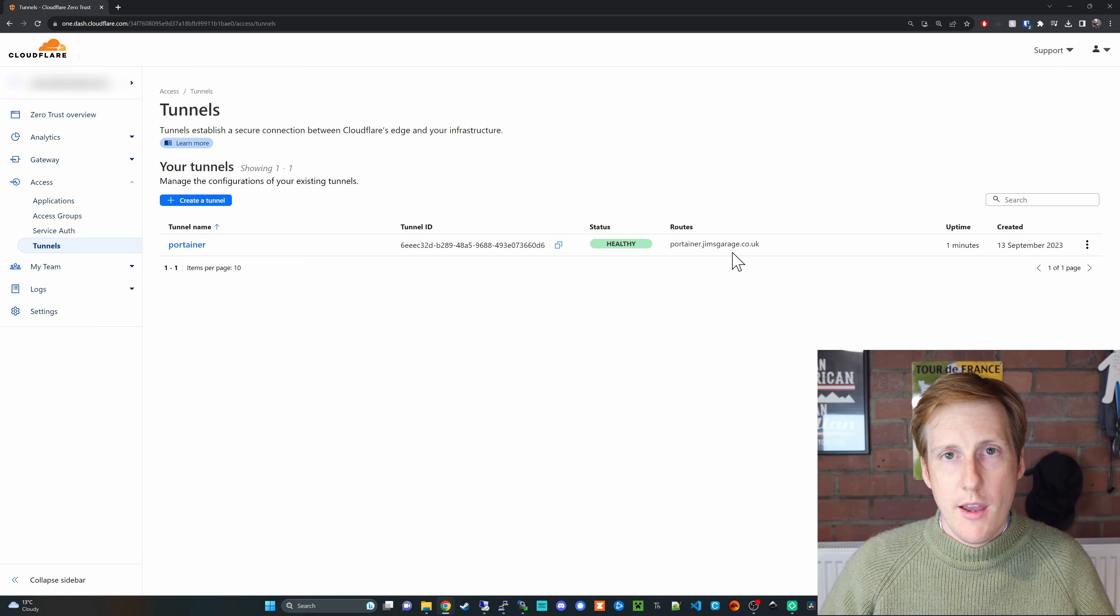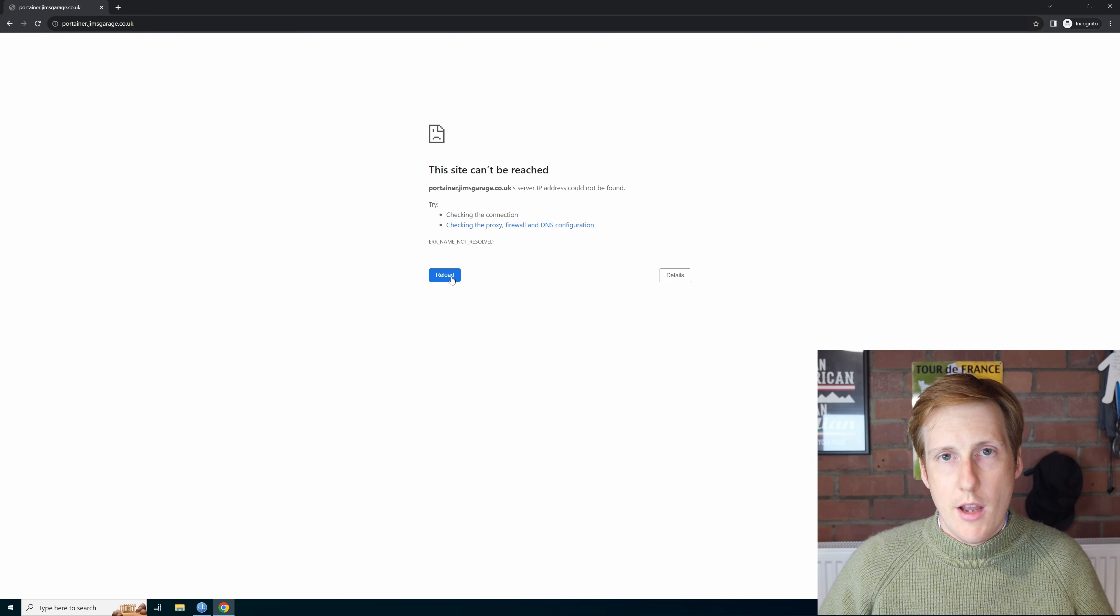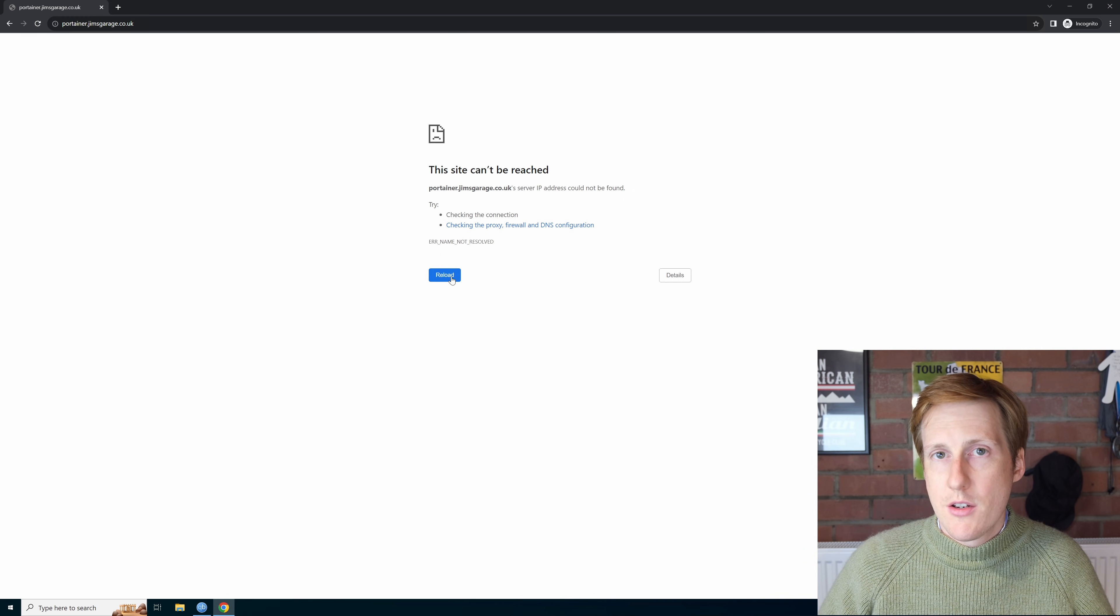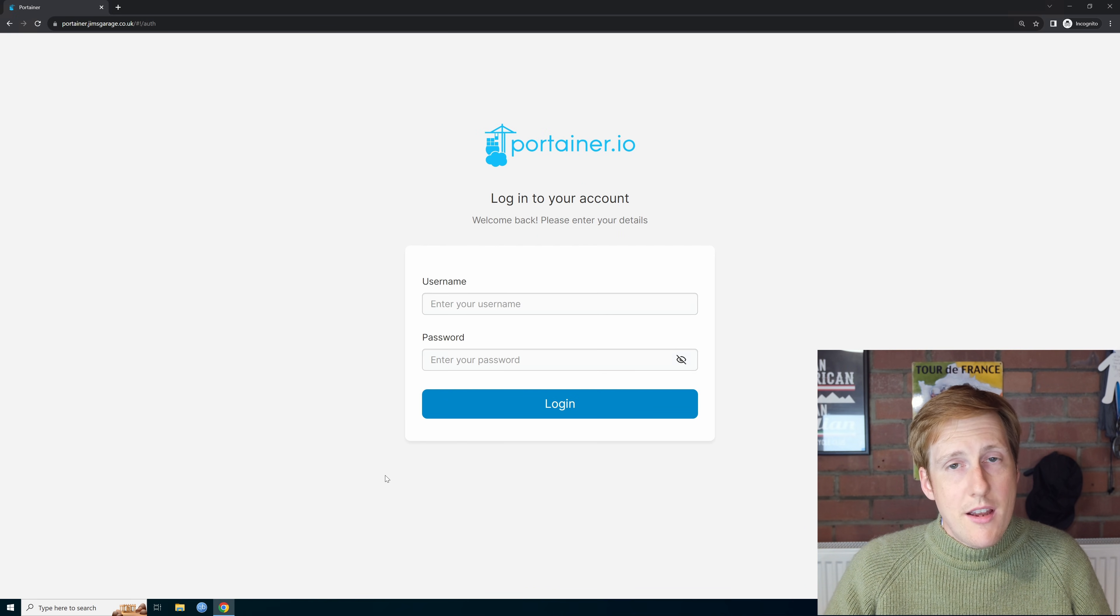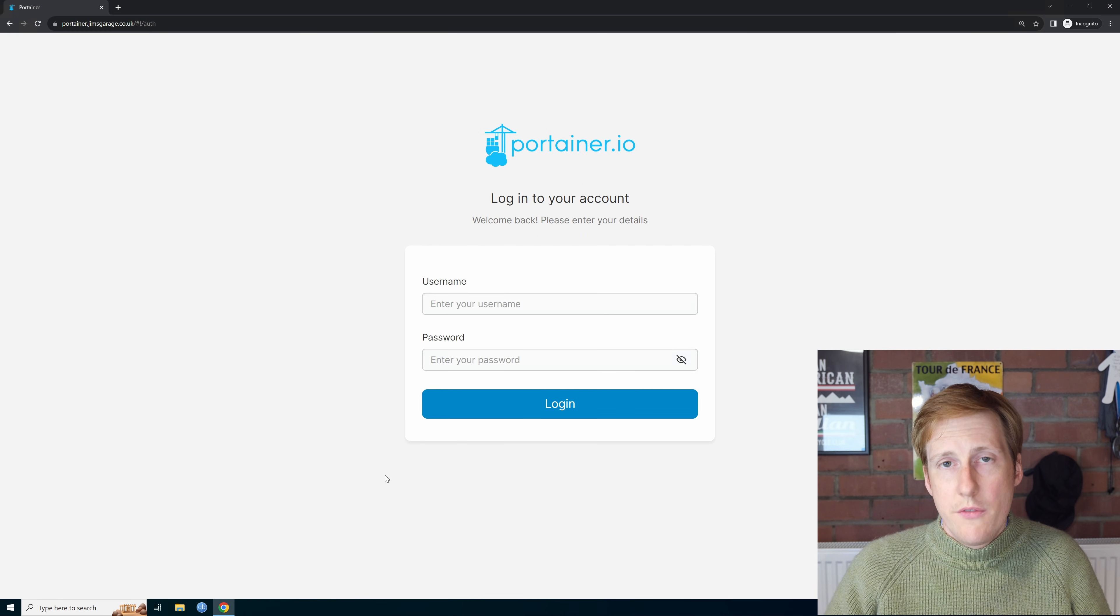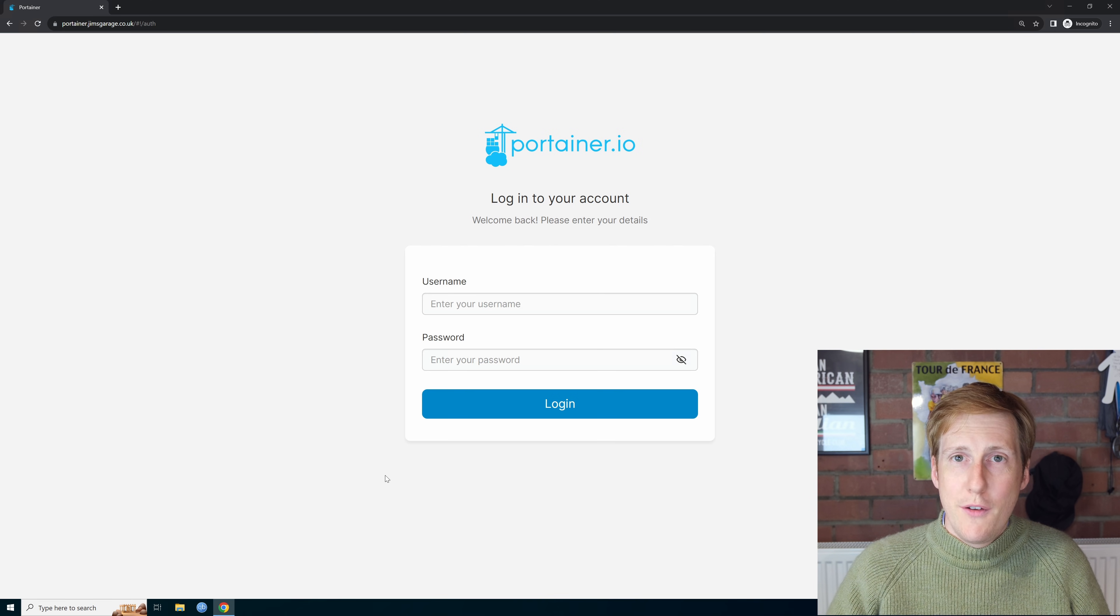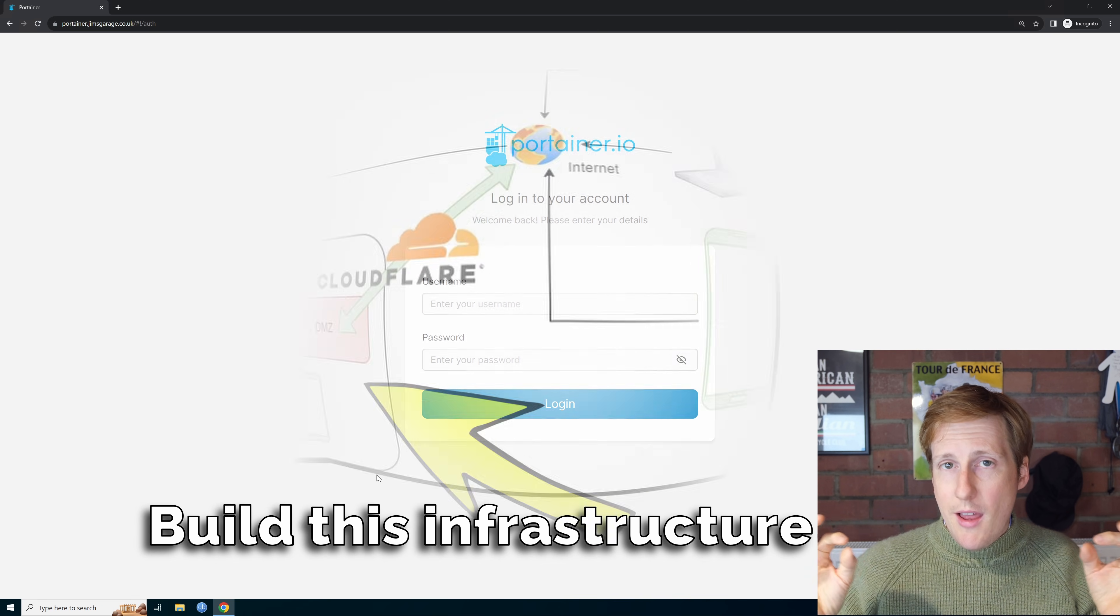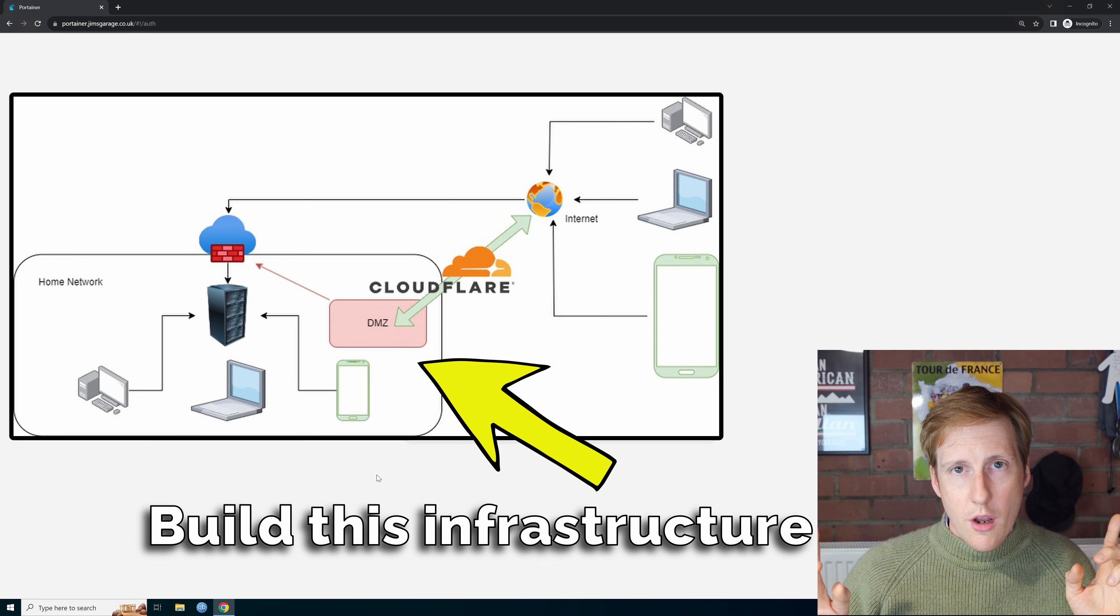So back over on my VM I should now be able to hit the reload button and we should get to the login page for Portainer. And here you can see that I now have access to that internal only service through a Cloudflare tunnel. And if you don't believe me you can see on my mobile phone here I'm on 5G and I've also got access to the same Portainer instance. So what can we do to bring back some layers of security? Well I'm going to show you.